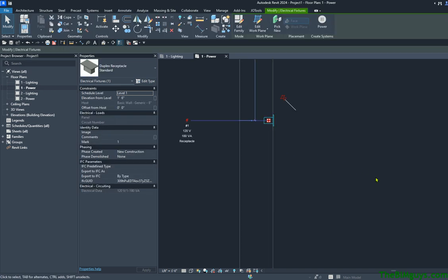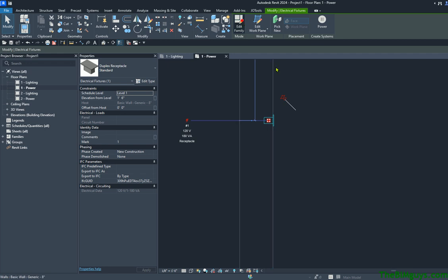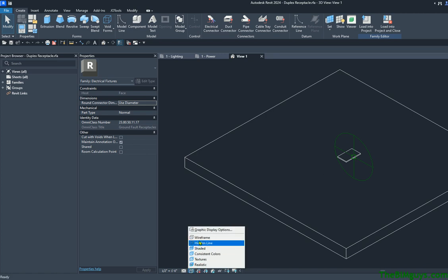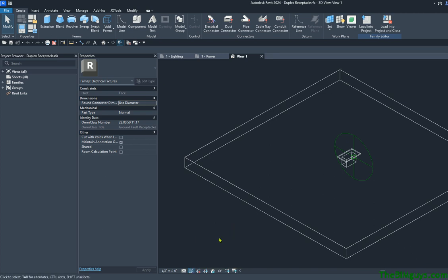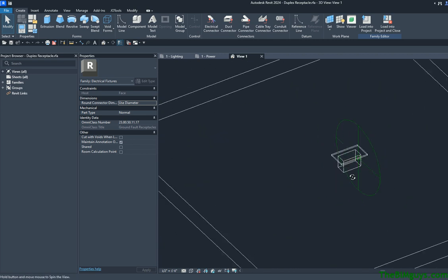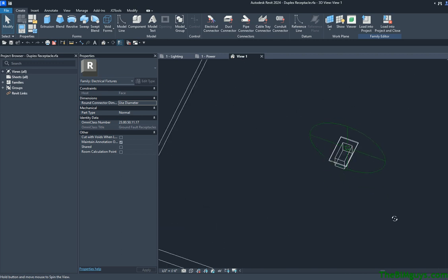We're going to hit Edit Family up top. I'm going to come down and change some of the settings — I'm going to set this to Wireframe. That's going to let us see all the pieces and how they fly around. You're probably wondering where the annotative element is. The annotative element only shows up in certain views. I'm in my family now — you can tell by the changing of the ribbon and also the browser.